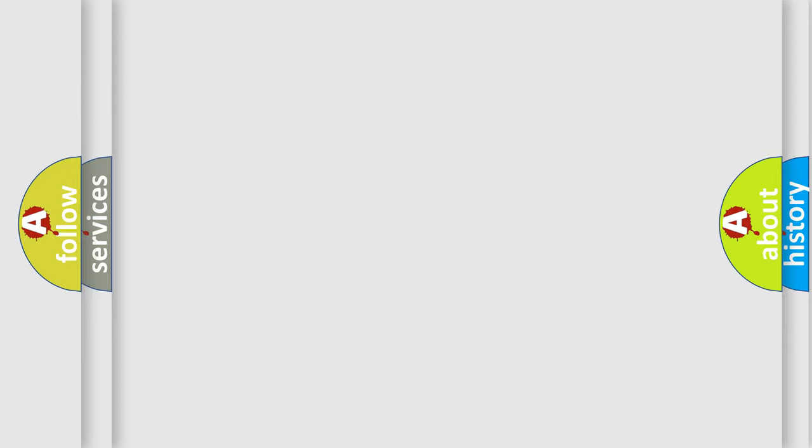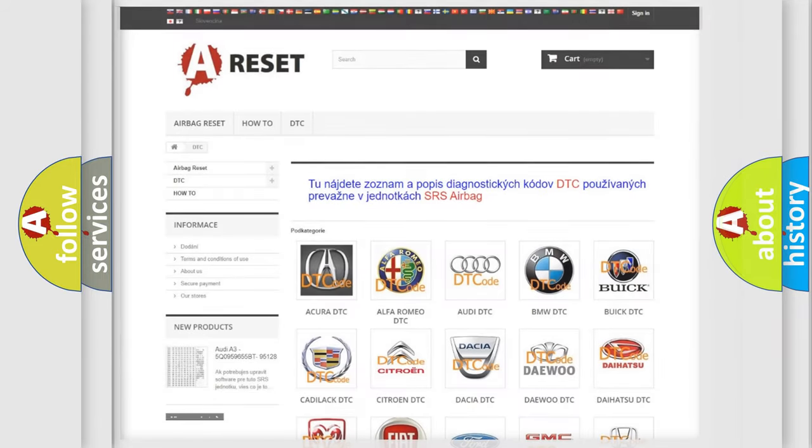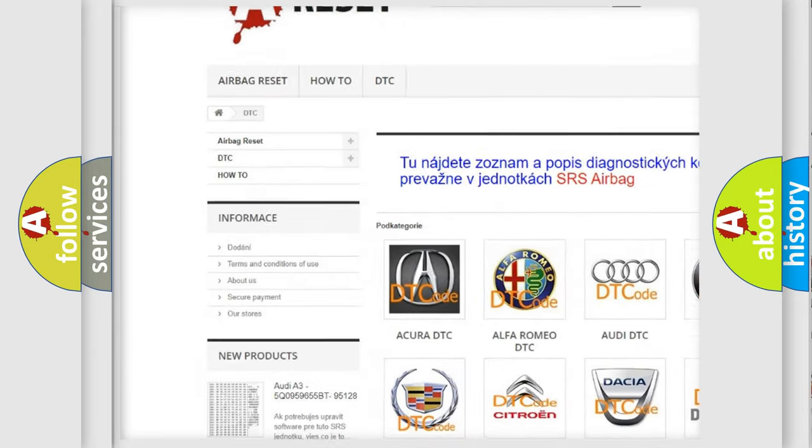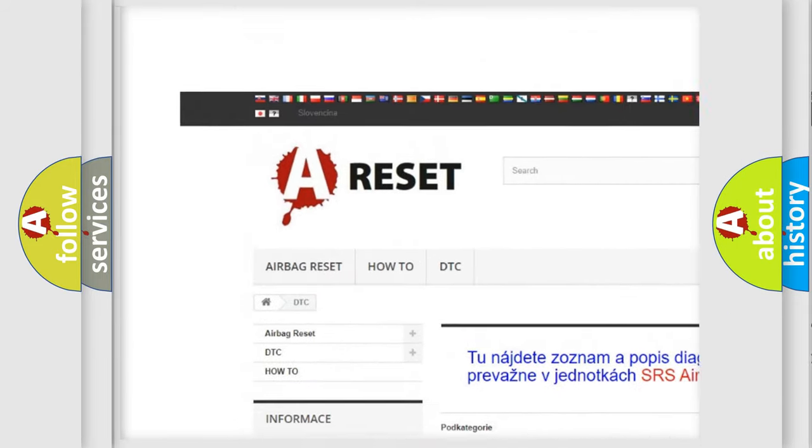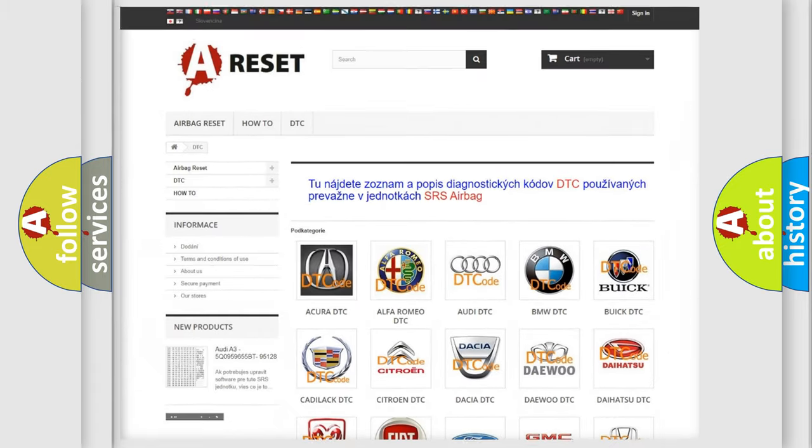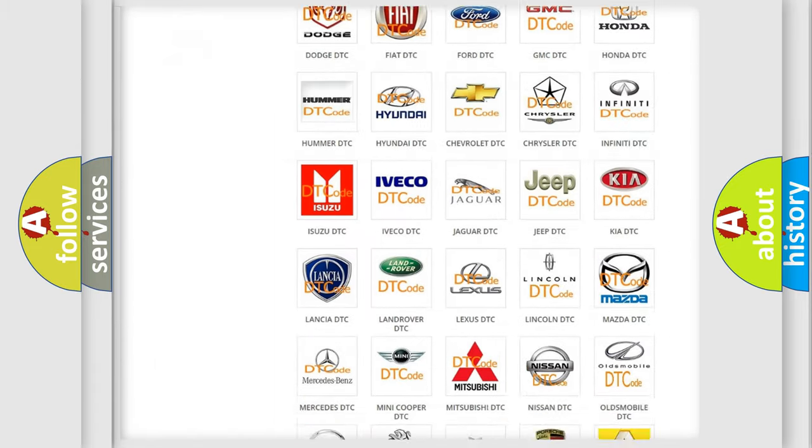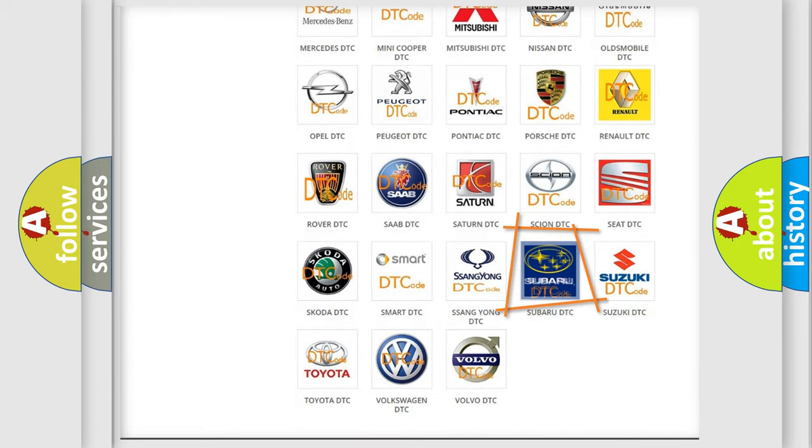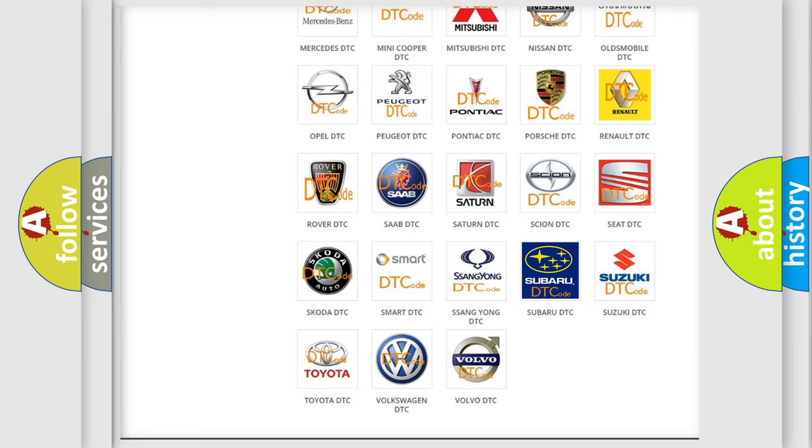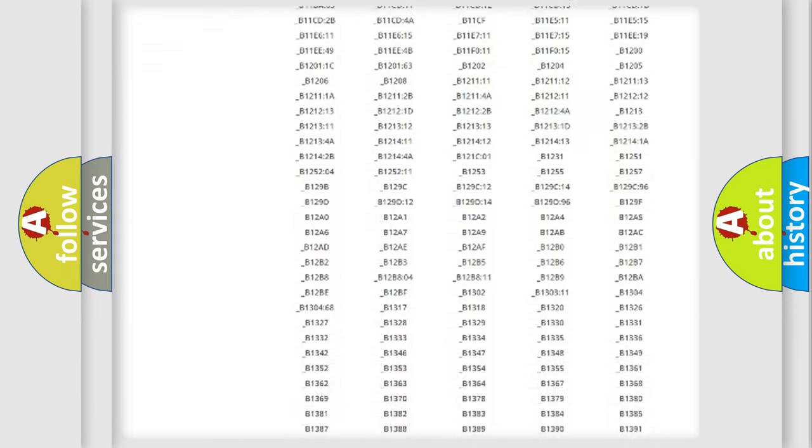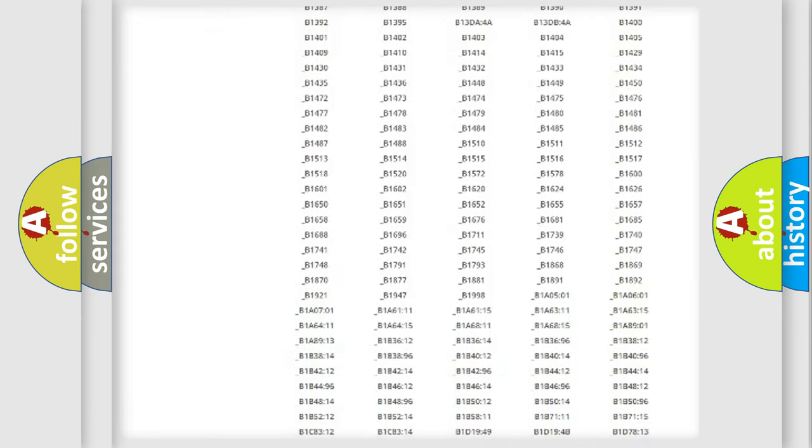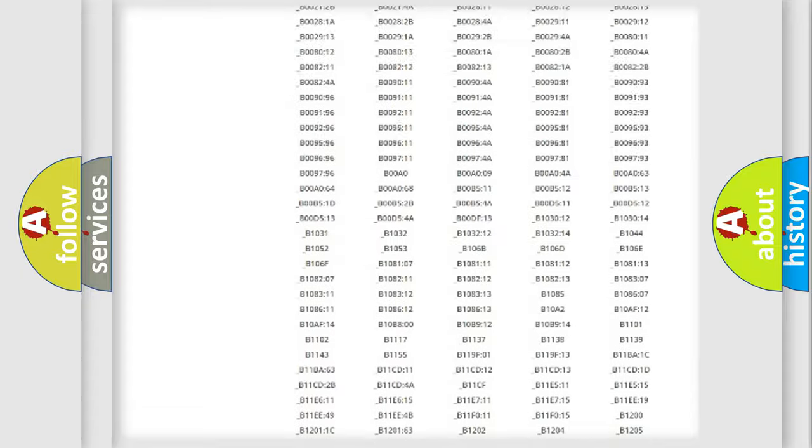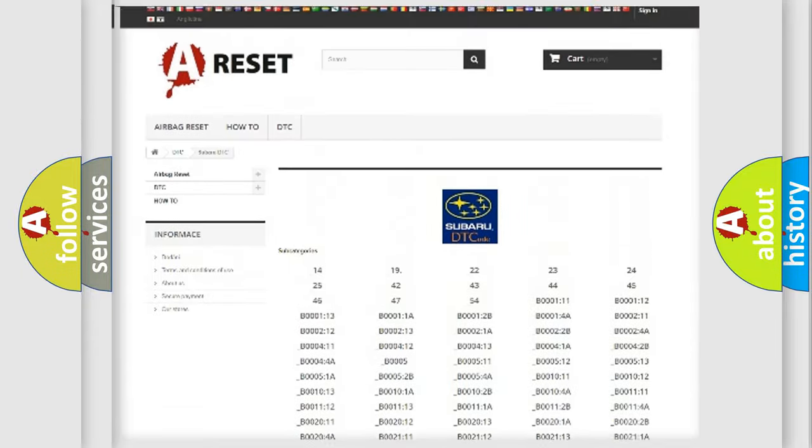Our website airbagreset.sk produces useful videos for you. You do not have to go through the OBD2 protocol anymore to know how to troubleshoot any car breakdown. You will find all the diagnostic codes that can be diagnosed in Subaru vehicles.